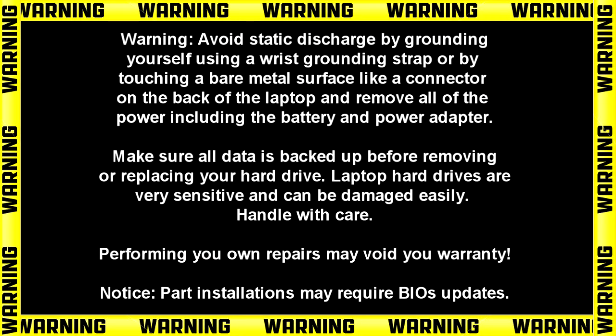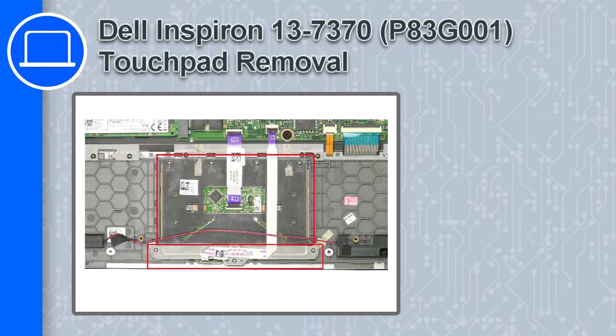What's up, this is Ricardo and in this video I'll show you how to remove the touchpad from a Dell Inspiron 13 version 7370.